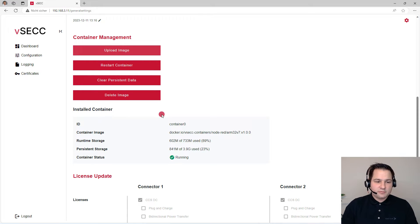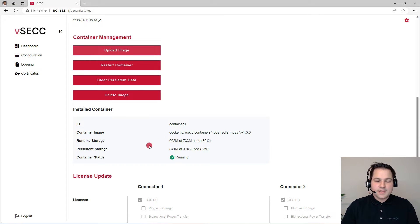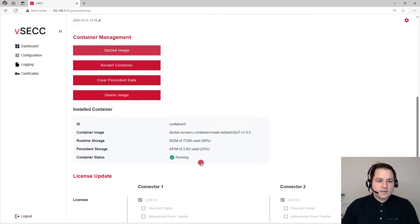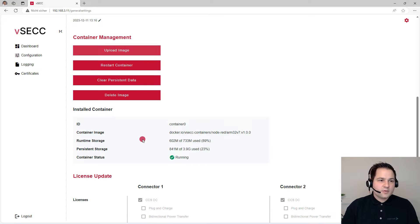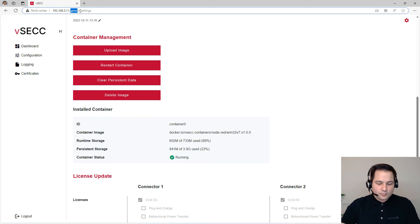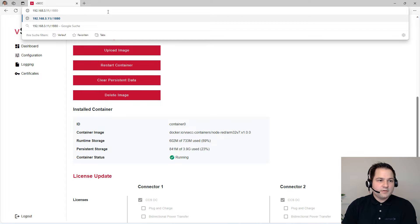You will get some information like the container image, the storage, and the current container status. The container will start automatically as soon as it is installed. Then you can open Node-RED by adding the port 1880 to the URL.